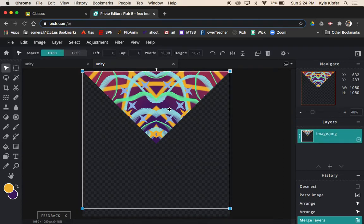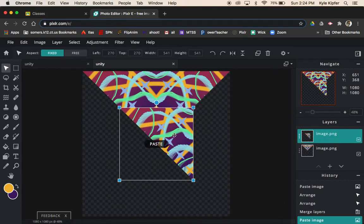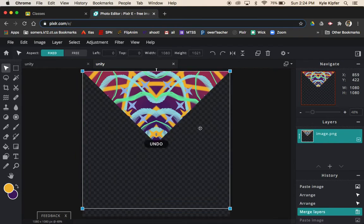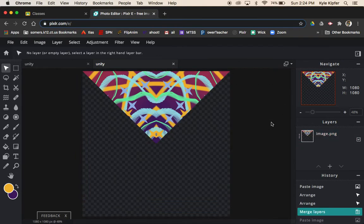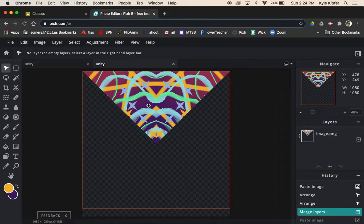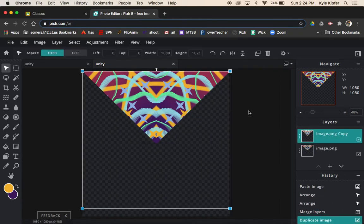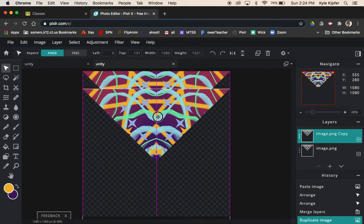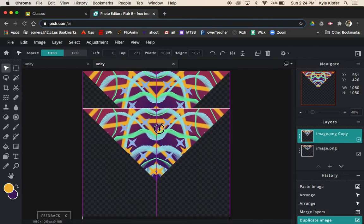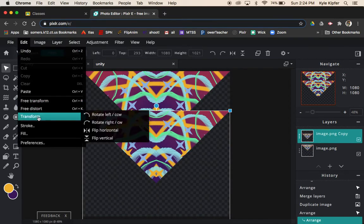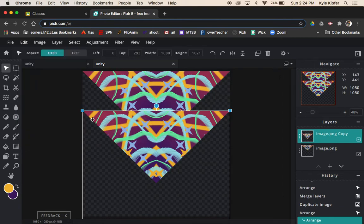I'm going to Command C, Command V. Actually, what I'll try instead is duplicate it so I can right click and go to duplicate layer. Then I'll go to Edit and Transform.